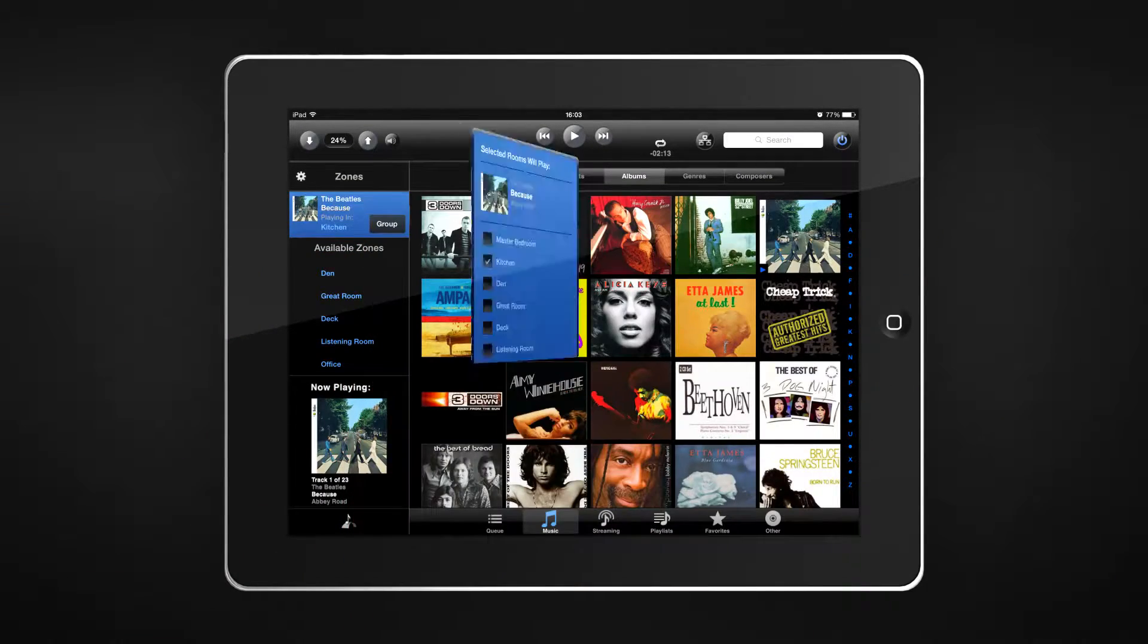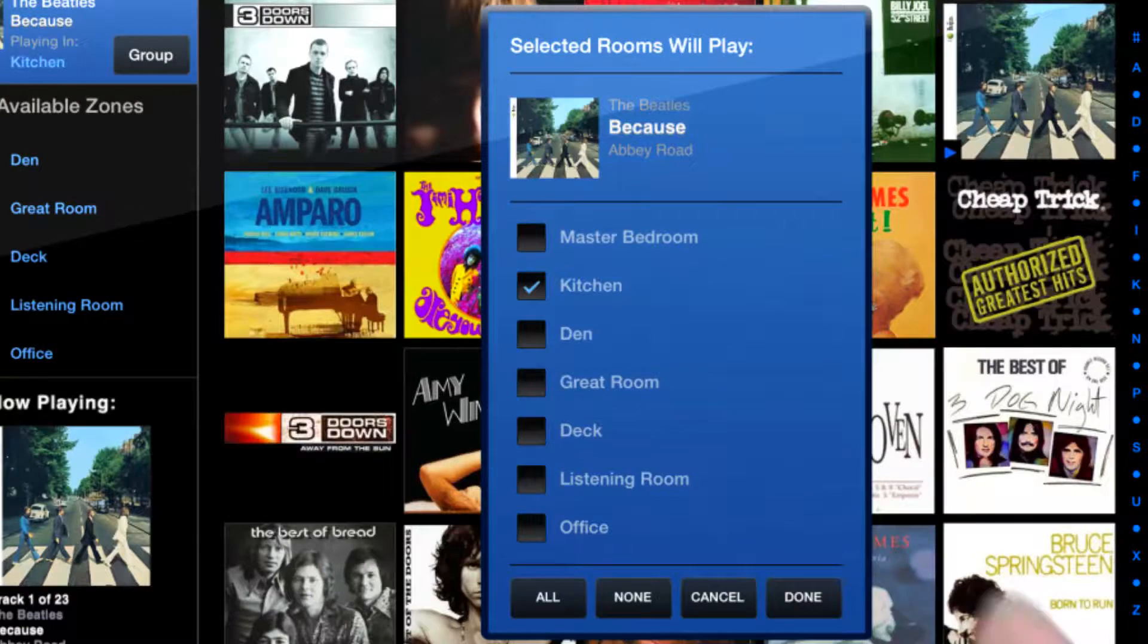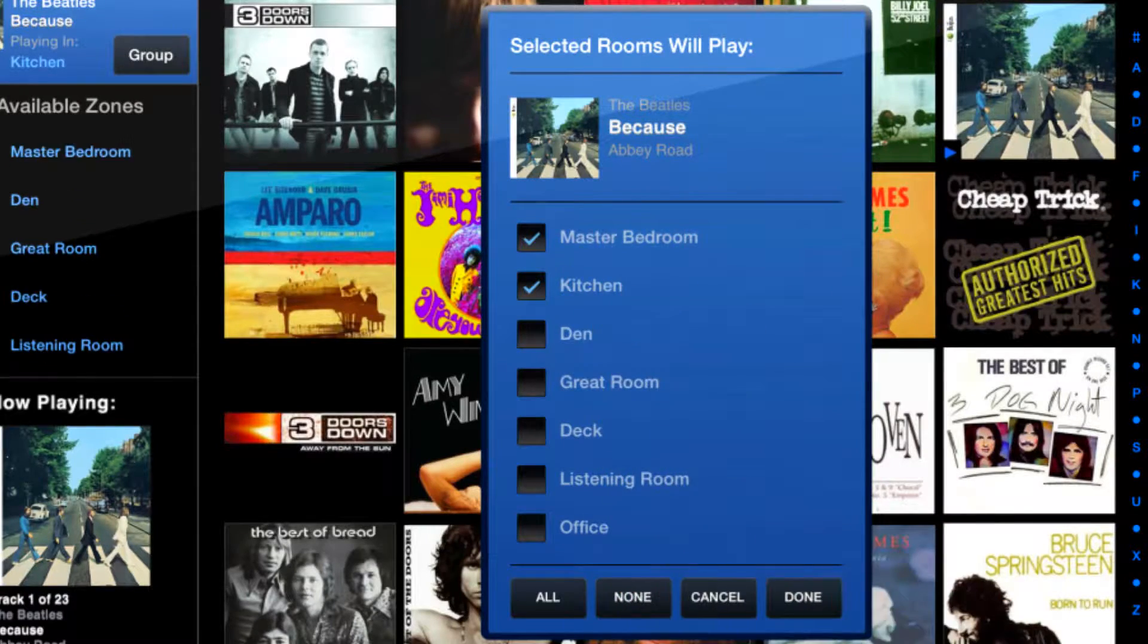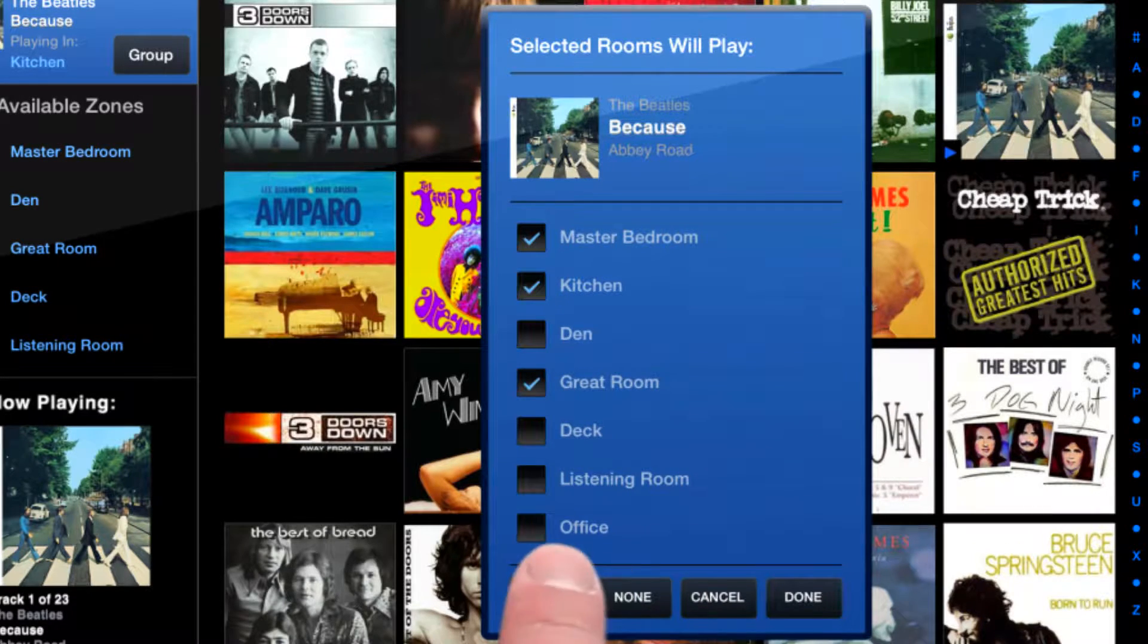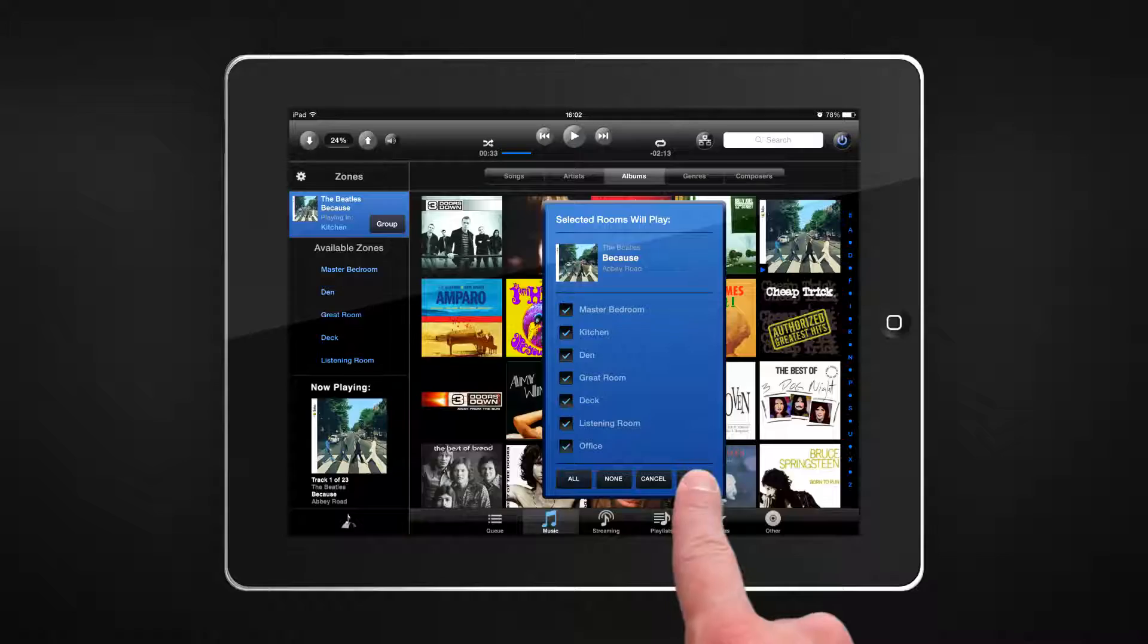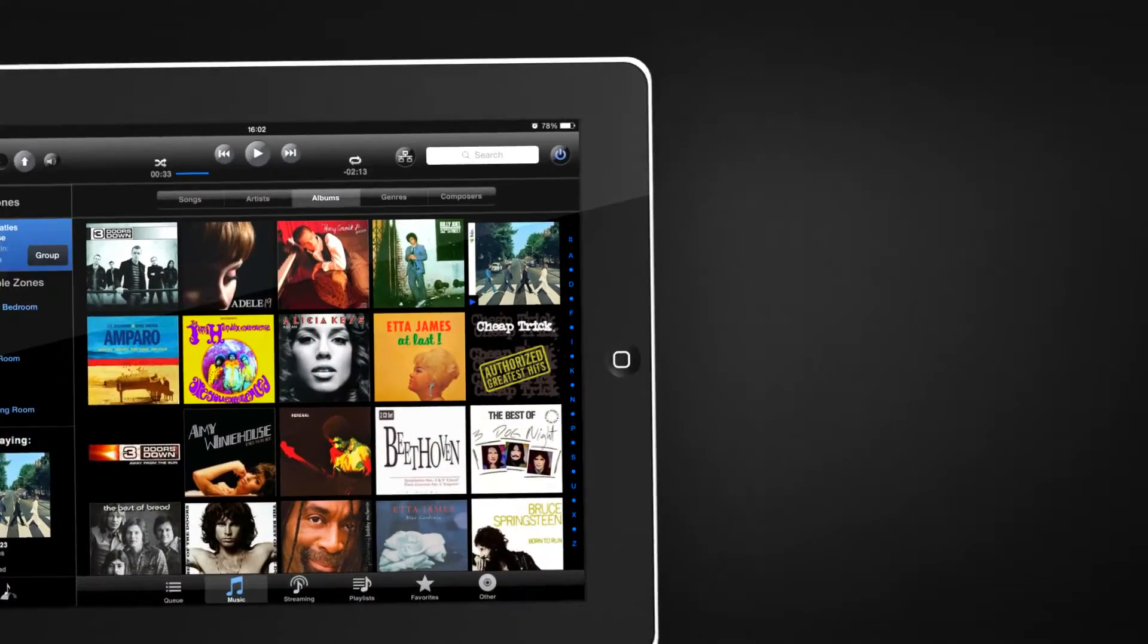Enjoy playback of music in one room, multiple rooms, or easily group all rooms together using Party Mode.